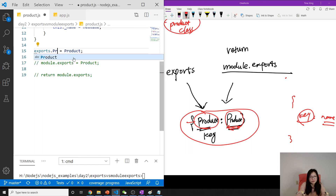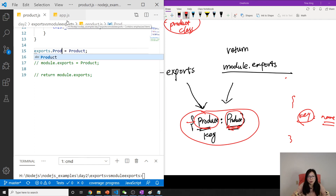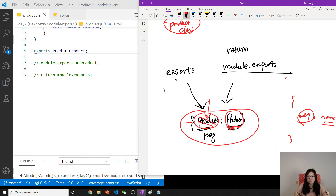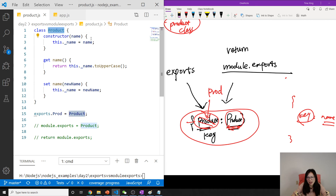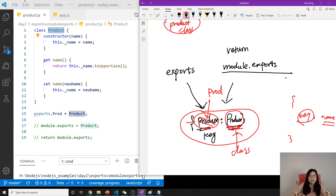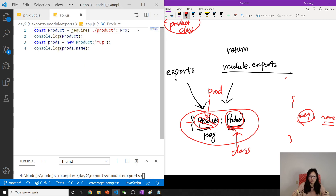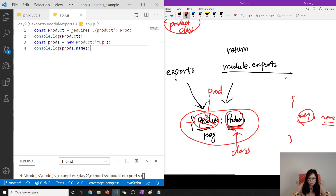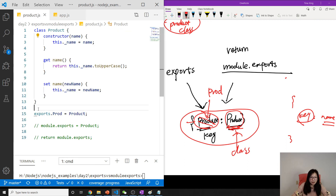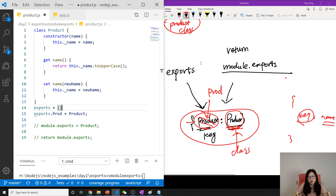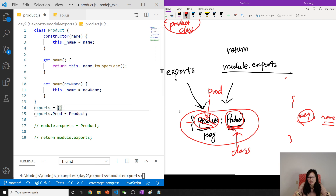The key can be anything you want. For example, if you change it to 'prod', you also have to update the code that accesses it to use .prod. Be careful: when using exports, don't reassign it directly like exports = Product, because that will still return an empty object from module.exports. Only add new properties into the existing object.